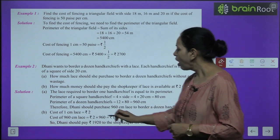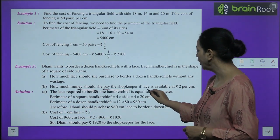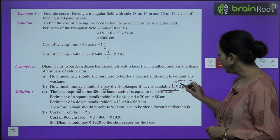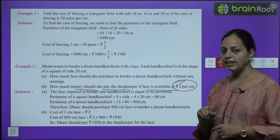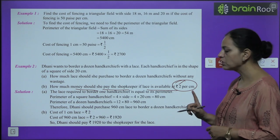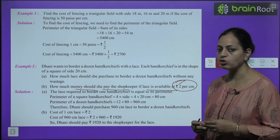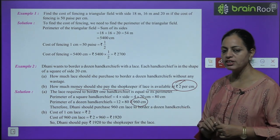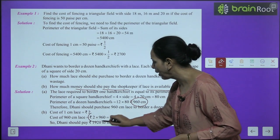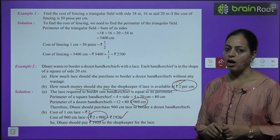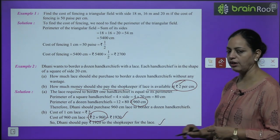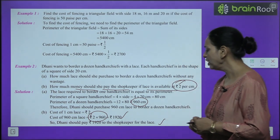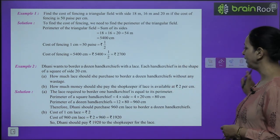How much money should she pay if lace costs ₹2 per centimeter? She needs 960 cm, so total cost = 960 × 2 = ₹1920. So Dhani should pay ₹1920 to the shopkeeper for the lace.